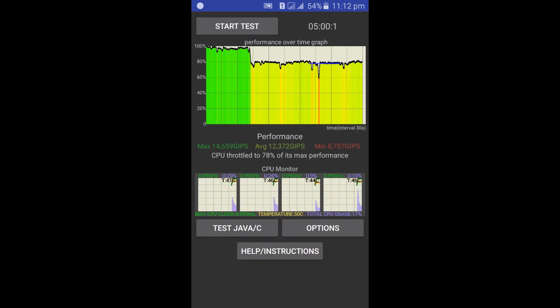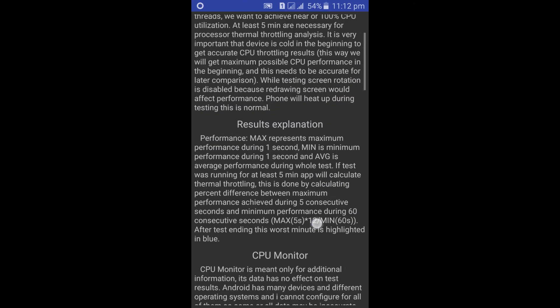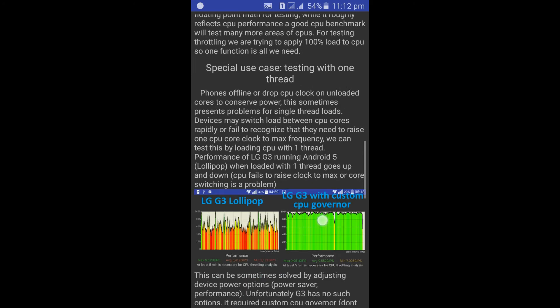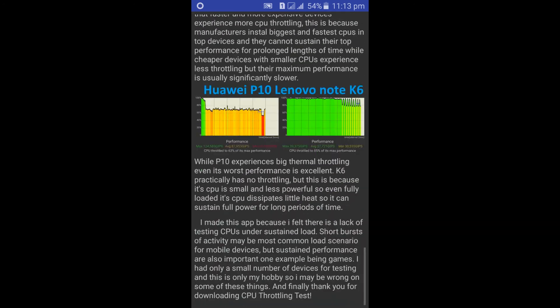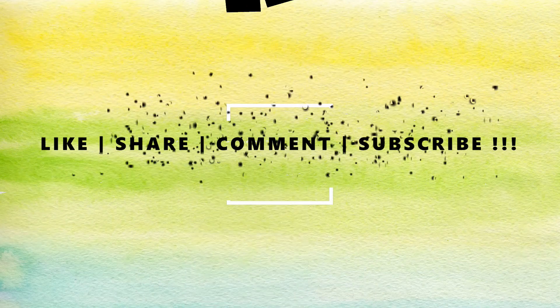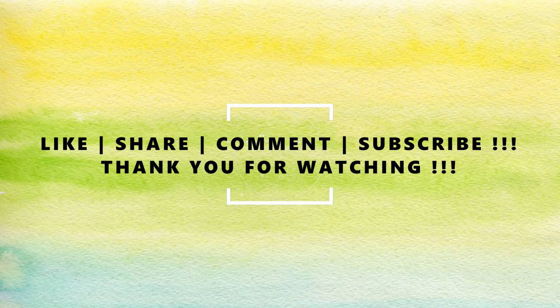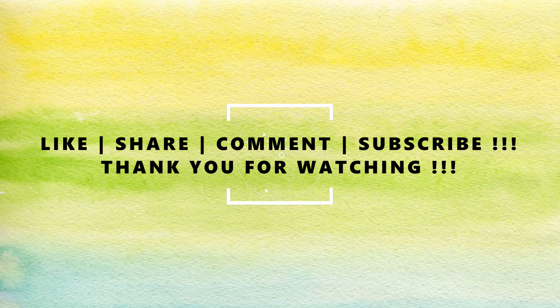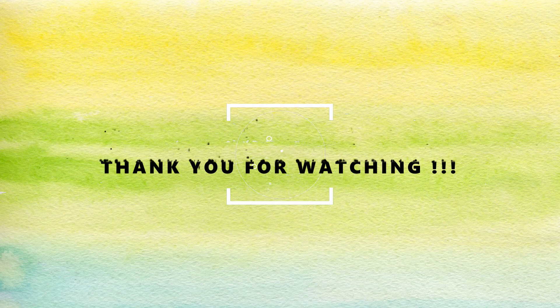Click on the help or instructions button to know further details about CPU throttling. That's all for this video guys. If you like this video, click on the like button, share with your friends, and subscribe to our channel for more videos. Thank you for watching.